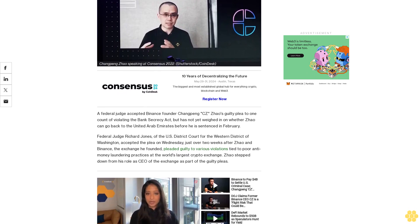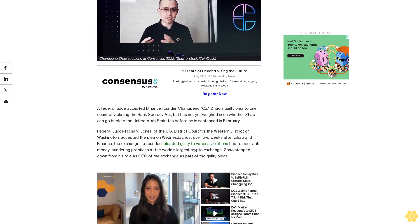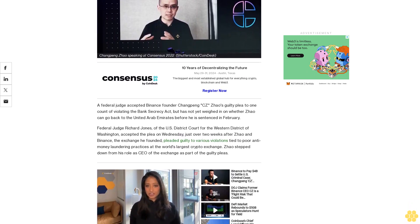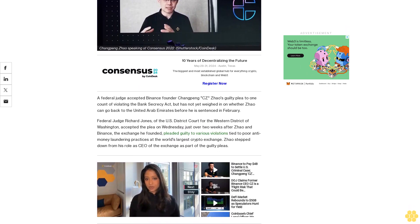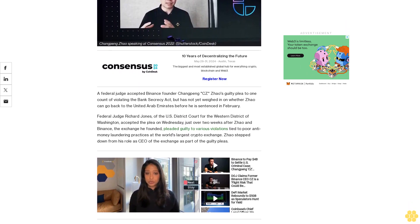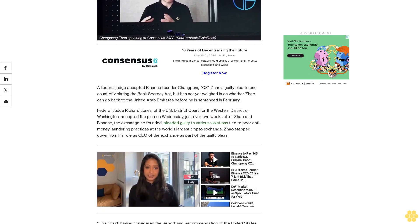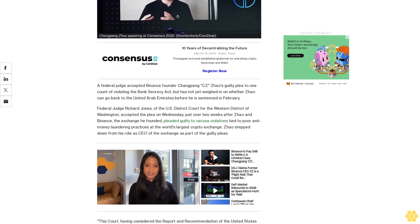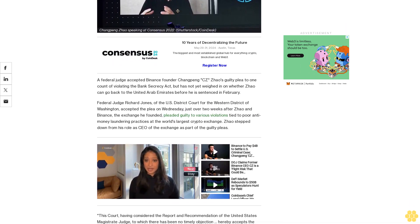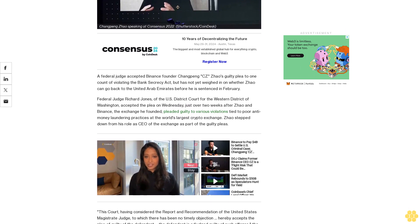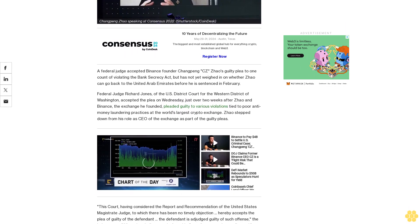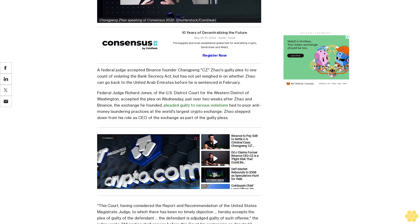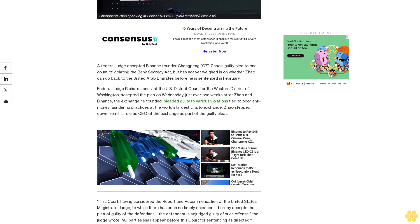Federal Judge Richard Jones of the U.S. District Court for the Western District of Washington accepted the plea on Wednesday, just over two weeks after Zhao and Binance, the exchange he founded, pleaded guilty to various violations tied to poor anti-money laundering practices that the world's largest crypto exchange. Zhao stepped down from his role as CEO of the exchange as part of the guilty pleas.